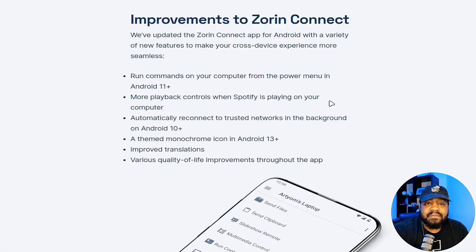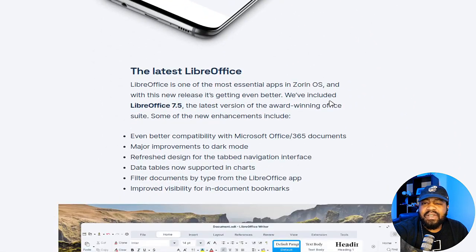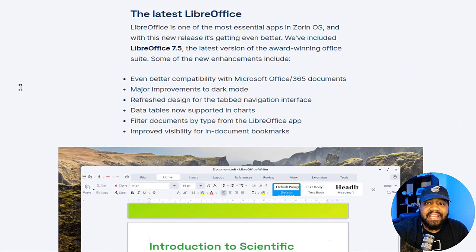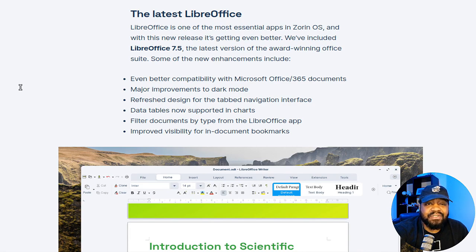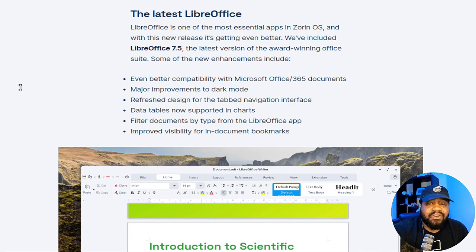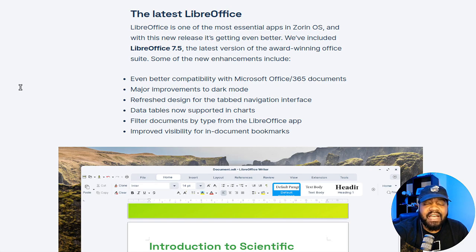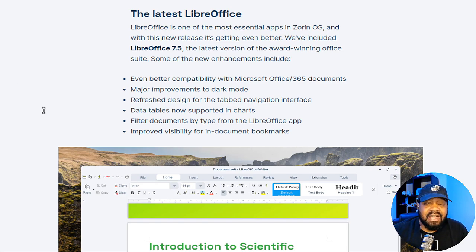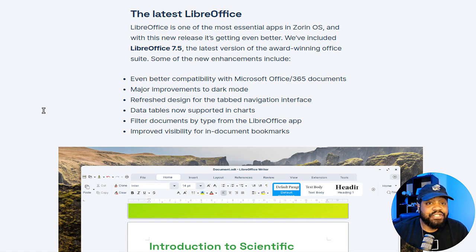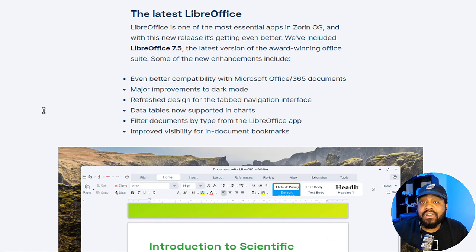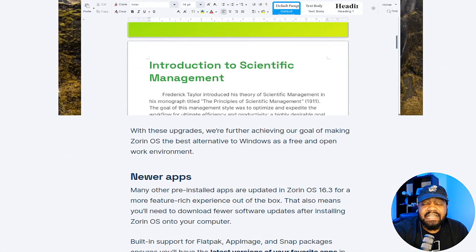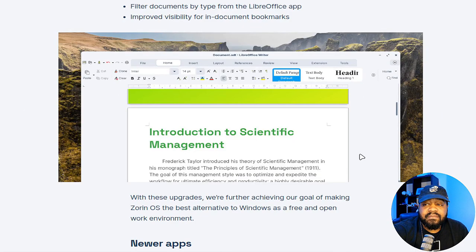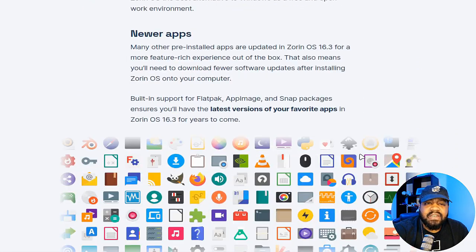If we go down a little further, another great upgrade is the LibreOffice office suite that's included with the operating system. It now comes with version 7.5, which has enhanced capabilities with Microsoft Office documents and introduces major improvements to the dark mode. It's all designed to provide a more productive environment.